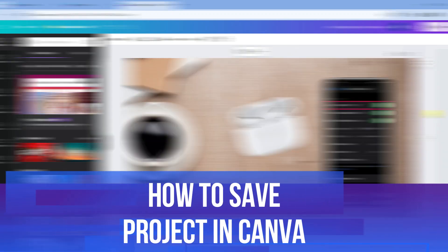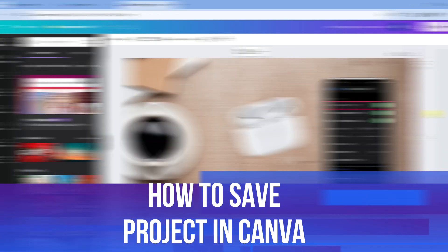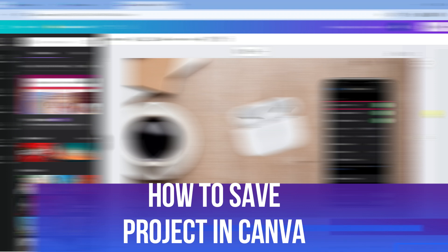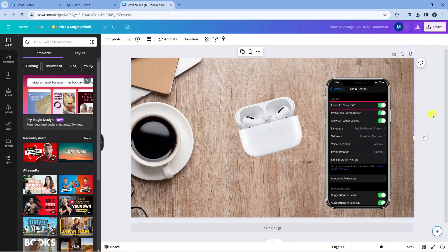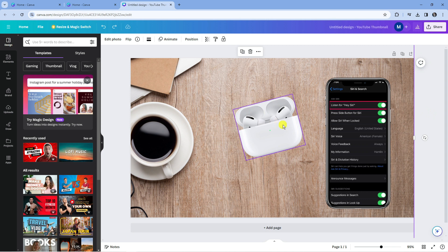In this video I will show you how to save a project in Canva, so let's jump straight into it. Here we are on canva.com and I've currently got this project loaded through.